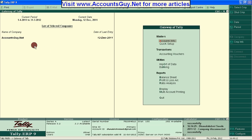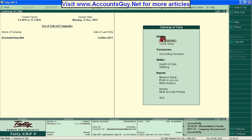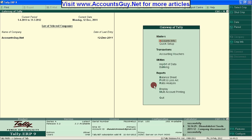Here, I haven't created this company with Accounts with Inventory, so I am not able to see such an option under the Master, under the Gateway of Tally menu. So let's change the company.